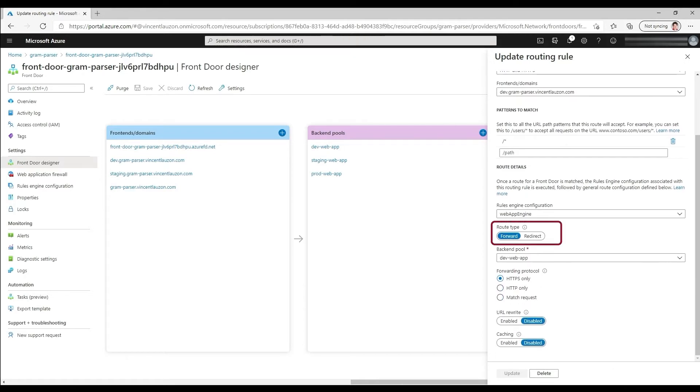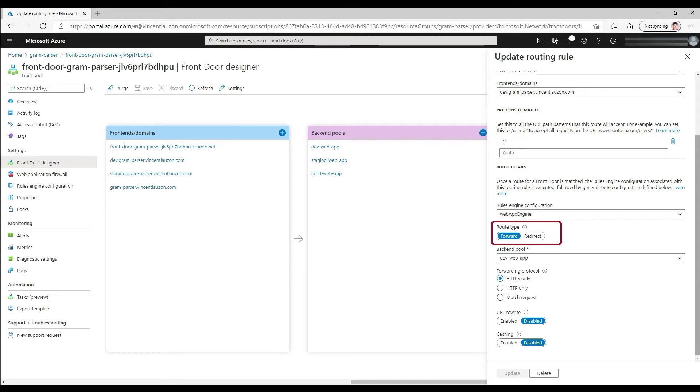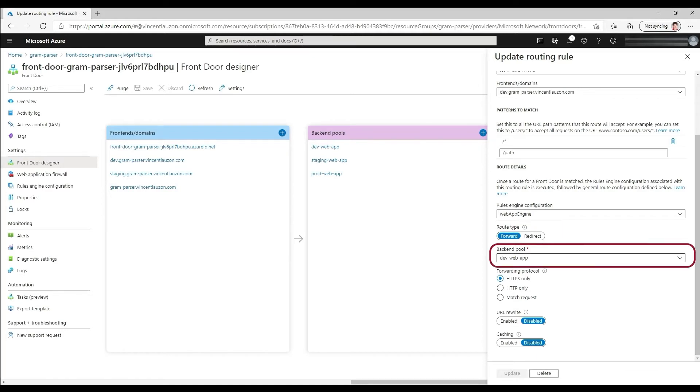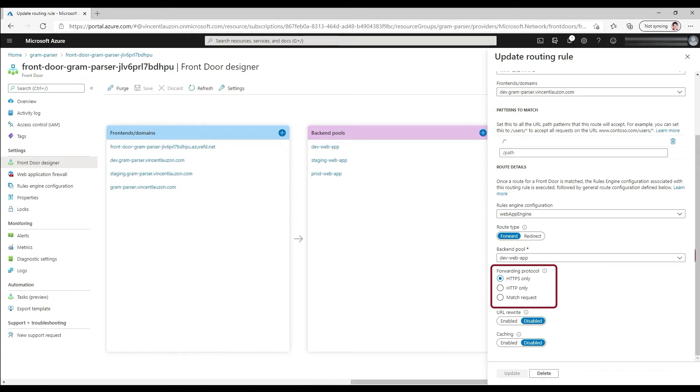I could have, for instance, all my images or scripts served by a storage account, for instance. Another example, the route detail, I'm using a rule engine configuration. We'll talk about that a little later. The route type is forward. That means the call is forwarded by Azure Front Door. So Azure Front Door acts as a reverse proxy. If I put redirect, it's basically going to pop up a 302 saying go there. So the browser, your browser would directly go to my backend. That's not what I want. I want to forward over there. And the backend pool is this one. And the backend pool is the dev one. The forwarding protocol is HTTPS only. I could match the request. If the request comes in HTTPS, it could go with HTTPS. But in my case, I want to always go HTTPS.